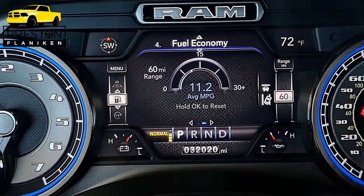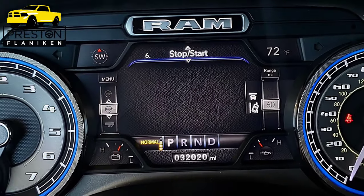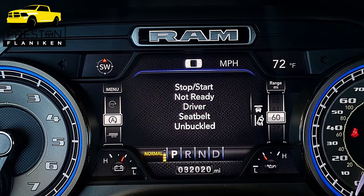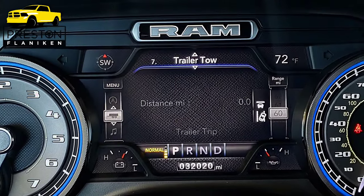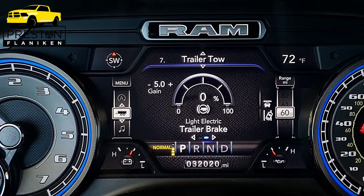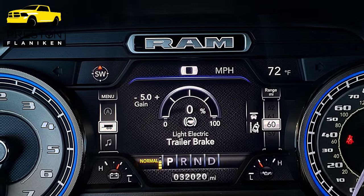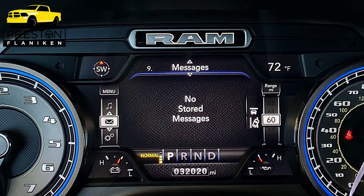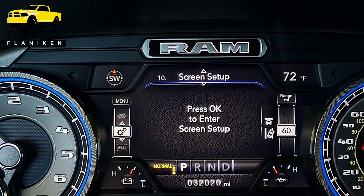The next screen is the fuel economy page — I've got two that I can set up on there. I've got trip A and trip B on the trip info. The stop-start page tells me if the vehicle is meeting all the prerequisites necessary for that start-stop system to activate. Trailer tow: one screen tells me how many miles I have been towing, and the other shows what kind of brake is on the trailer as well as my gain and how much strength I'm using. Audio shows what music we're listening to. Messages is where the vehicle tells me anything it needs to, such as needing an oil change, key fob battery low, things like that. And then my screen setup.